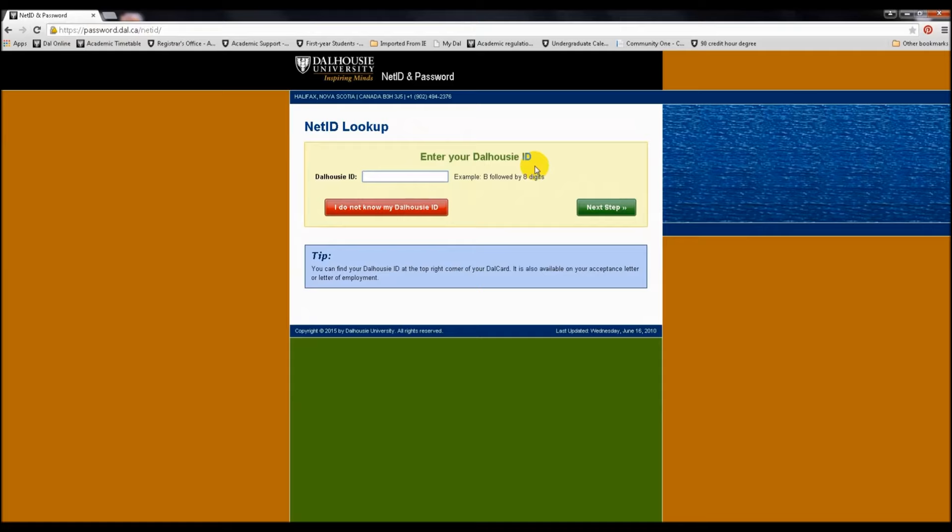To set up your NetID, you will need your B00 number, or your banner number. This is found at the top of your acceptance letter.